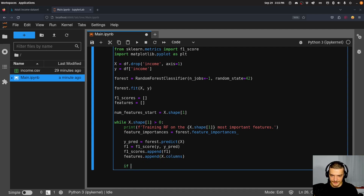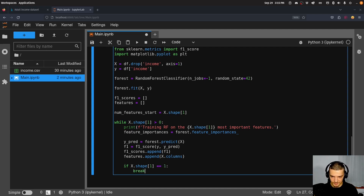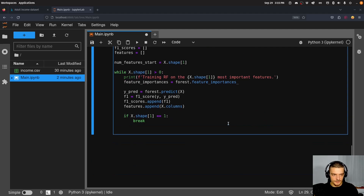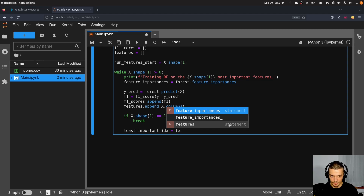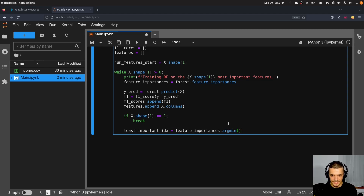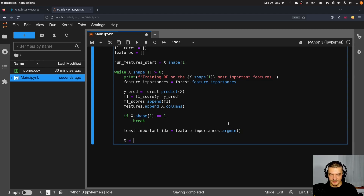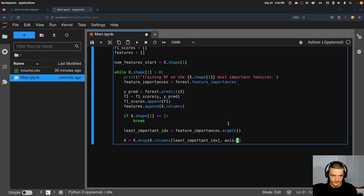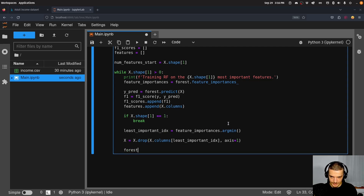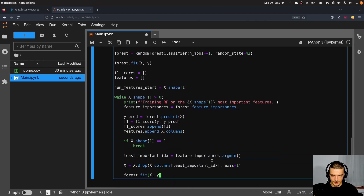If x.shape[1] equals one, we break — we've reached the end. Otherwise, least_important_index = feature_importances.argmin(), giving us the index of the feature with the smallest importance. We drop that column with x.drop(x.columns[least_important_index], axis=1), then refit with forest.fit(x, y). We repeat until no features are left.